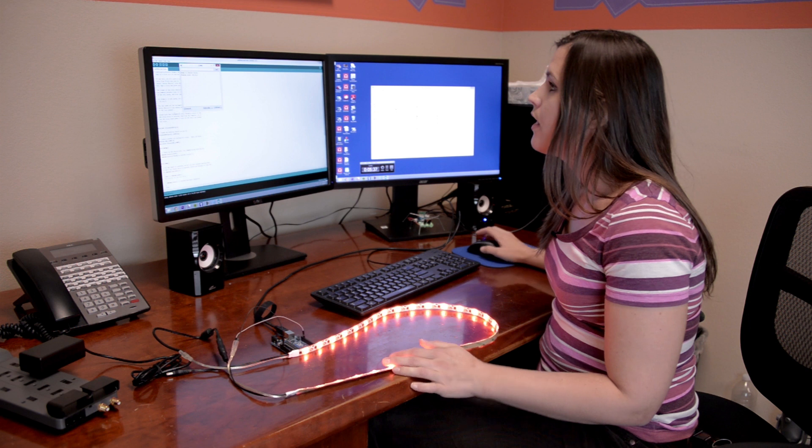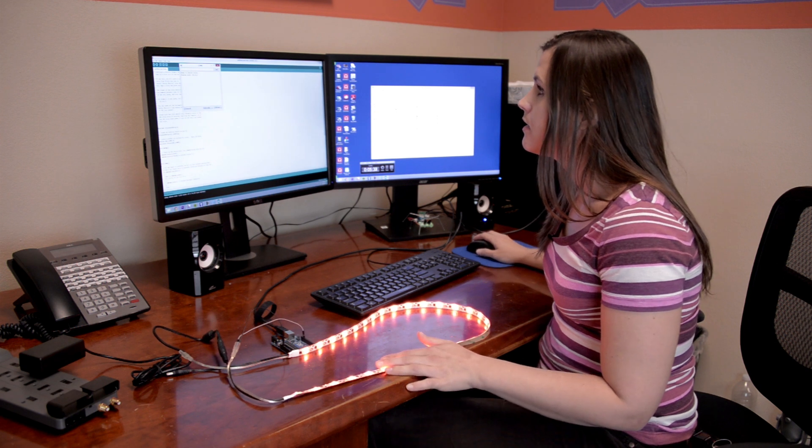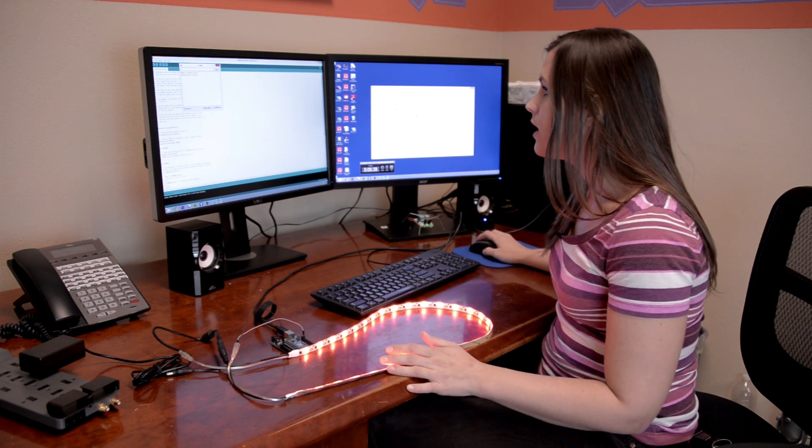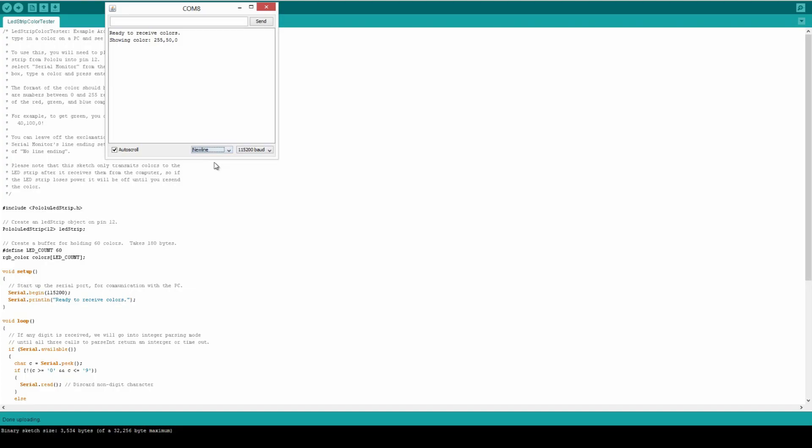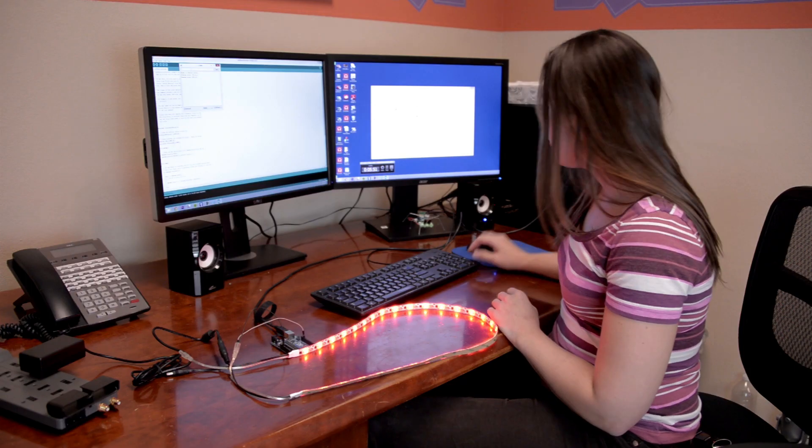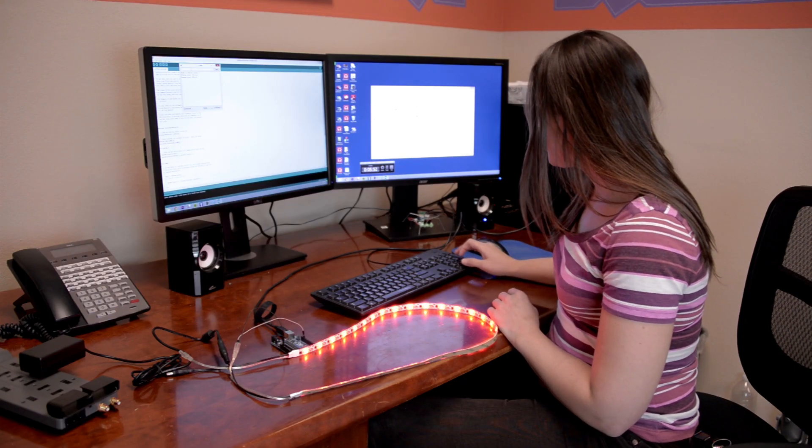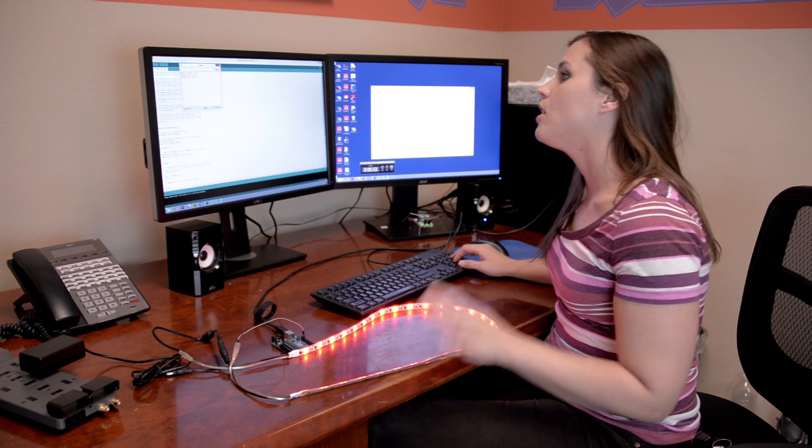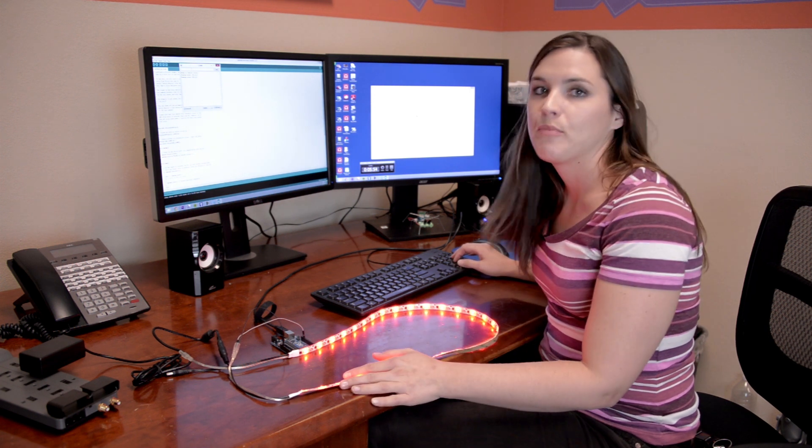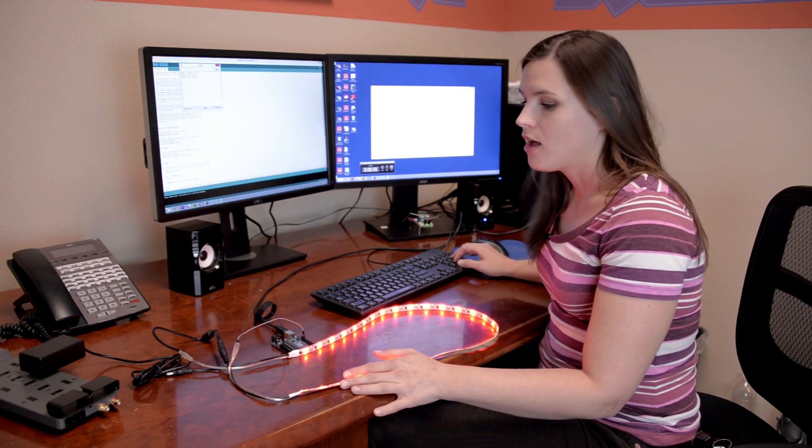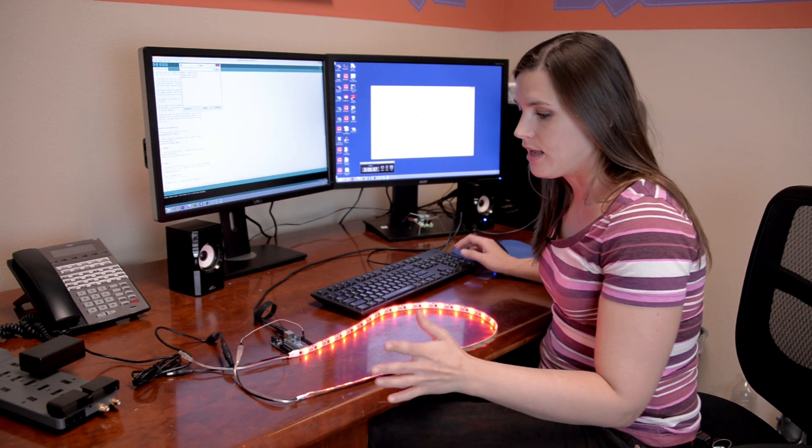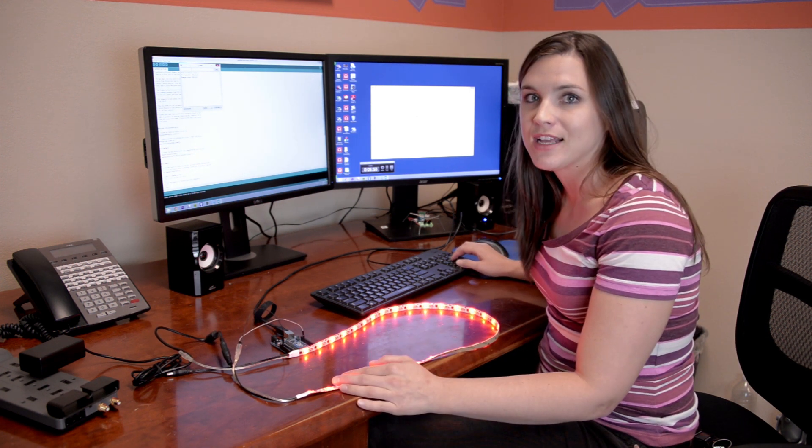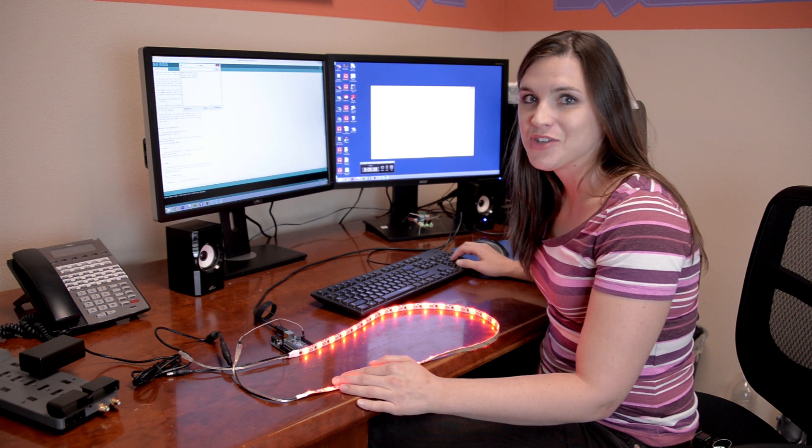If you don't want to have to put the exclamation point at the end, you just go ahead and change this new line field down here. Then you can just do things like type colors. That's pretty cool. This is a nice little program for picking out colors or messing around with it, and it's a great way to get started with your LED strip.